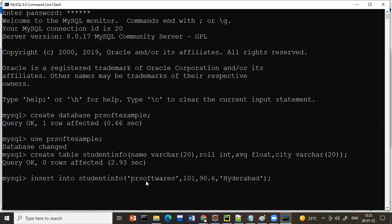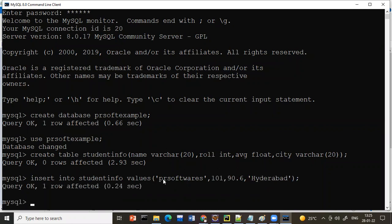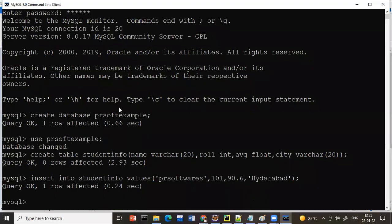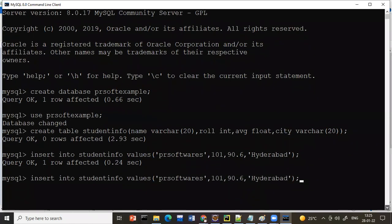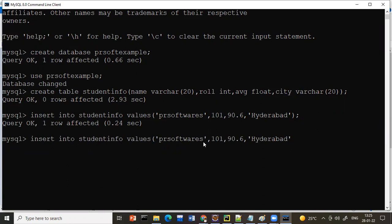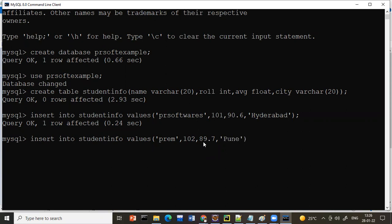After the table name you write VALUES, then enter — the data goes into the table. For the second entry, write another INSERT statement. For example: name 'Frame', roll number 102, average 89.7, city 'Pune'. Press enter — one more row is affected. You can write as many entries as you want.